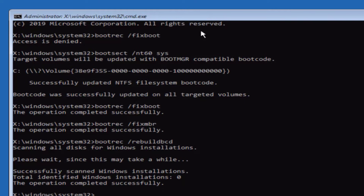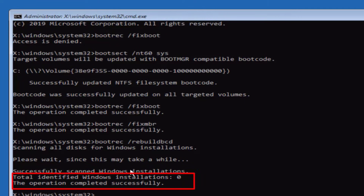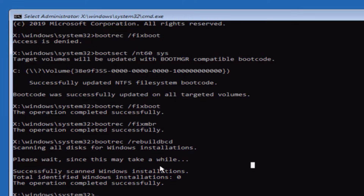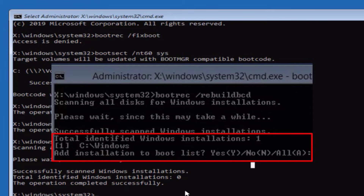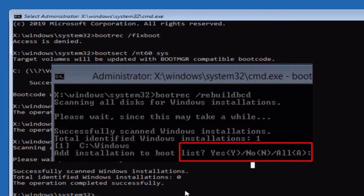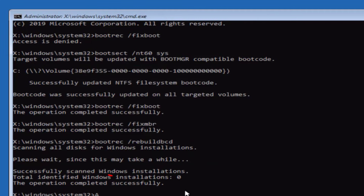It will start to scan. Now it is showing that total identified Windows installations is zero. At your end, if it shows that identified Windows installations is one, it will ask you a question — type either Y, N, or A. You need to type 'A' as shown here to select all installations, then hit Enter. Once done, type 'exit.'